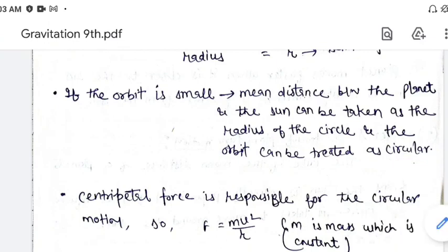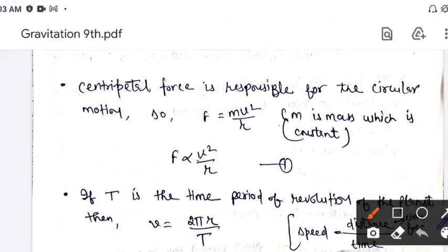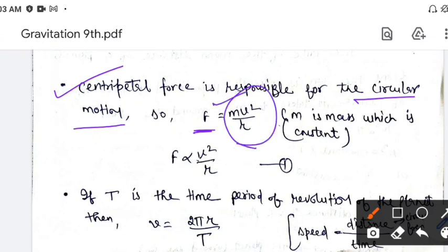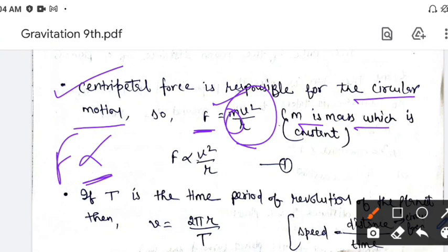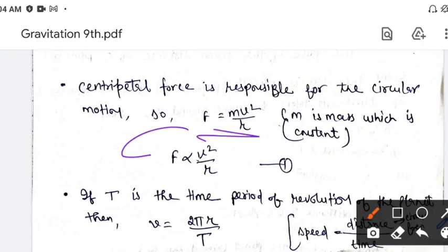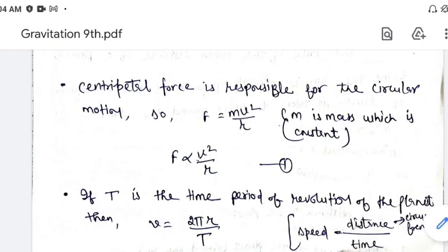अगर planet sun के around circular orbit के अंदर revolve कर रहा है, तो यहाँ पे centripetal force होगा. So centripetal force को हम represent करते हैं F से, और centripetal force का formula क्या होता है: mv² divided by r, where m is the mass of the planet. और mass planet का हर जगह same रहेगा, so m is constant. तो इस equation को proportionality sign लगाकर लिख सकते हैं — इसको हमने name दिया equation number first.